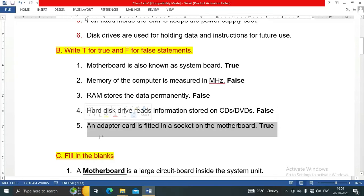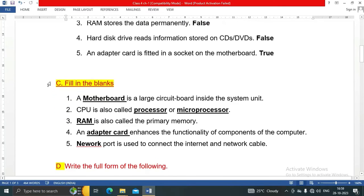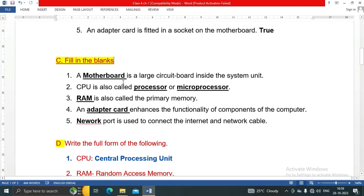Adapter card is fitted in a socket on the motherboard - this is a true statement.